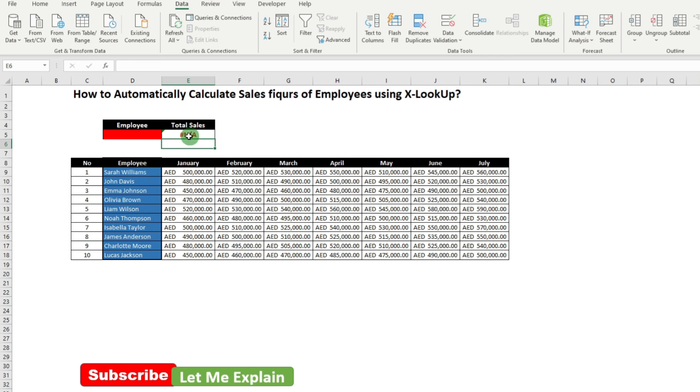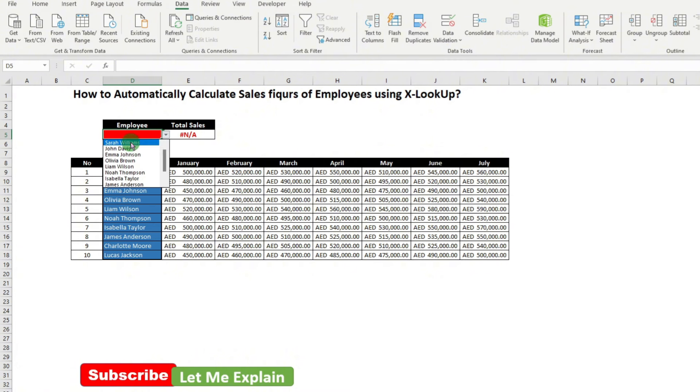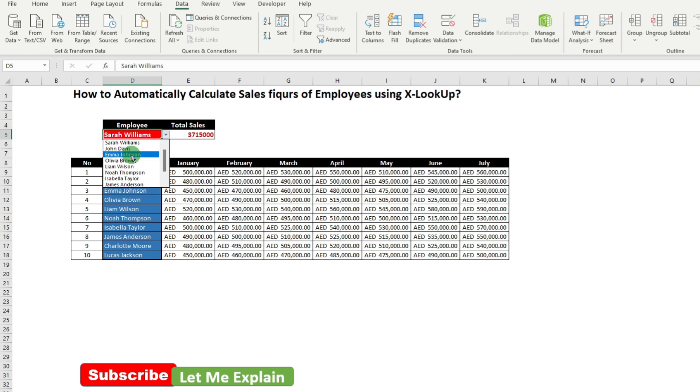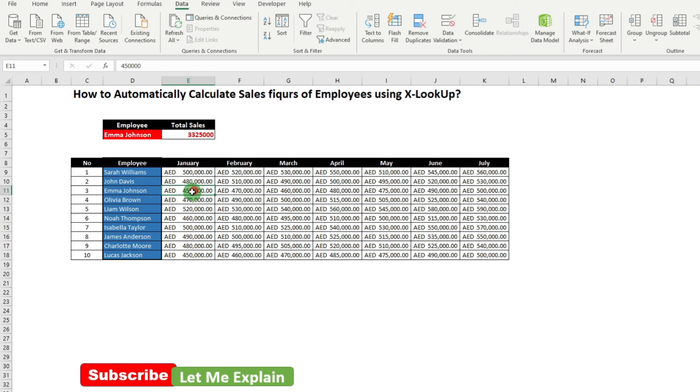Now you can see it's showing an error because in the employee list, we haven't selected any of them. So we can select the first Sarah Williams and you can see this total sales has been appearing over here. Now if you select the other Emma Johnson, their sales figure is appearing here. Let's just sum it up over here. What will be the total?